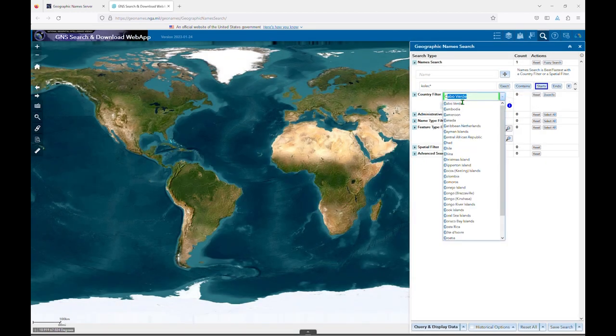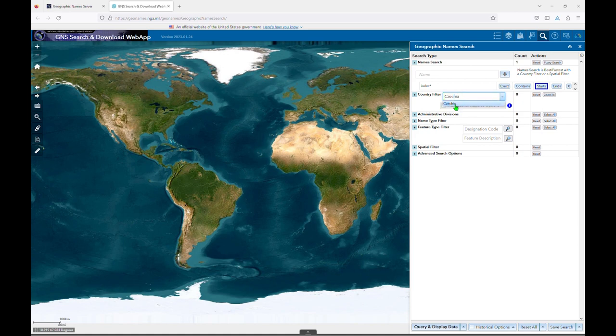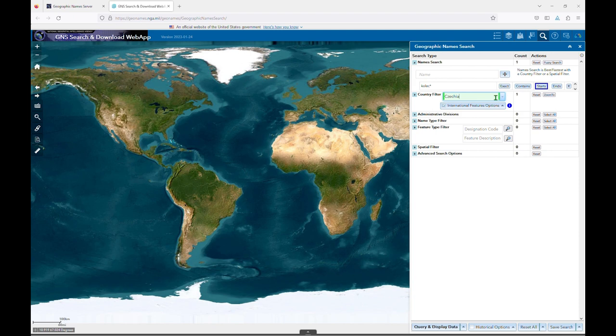As you begin to type the country name, you'll see a list of auto-suggestions. You'll need to click on your selection or press Enter to add the country filter to your search. If it's been successfully added, you'll see the count column number change from 0 to 1. As with the name search section, you can enter multiple countries.